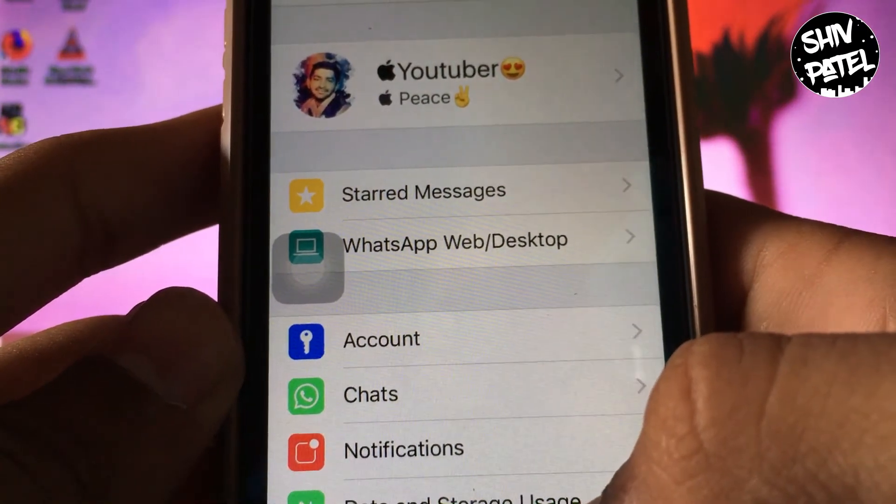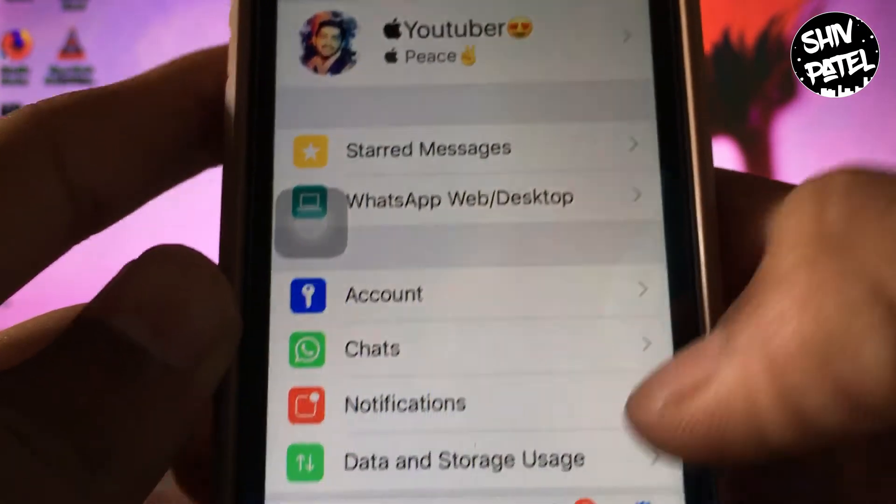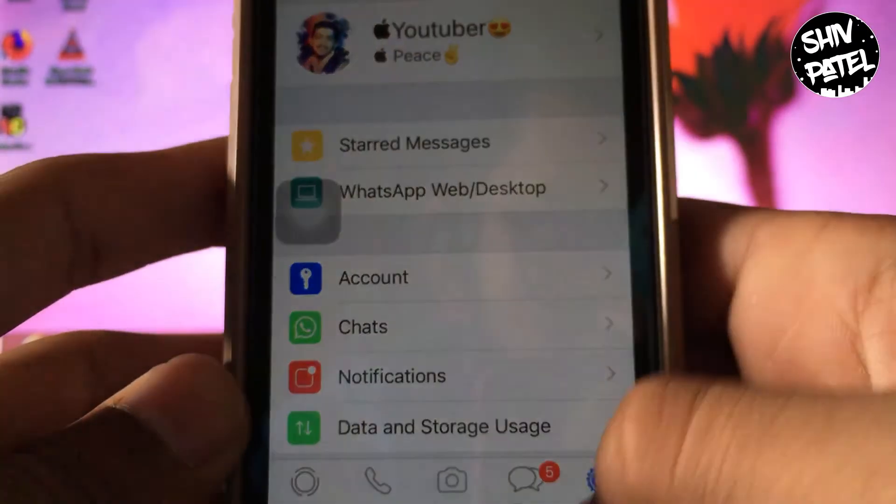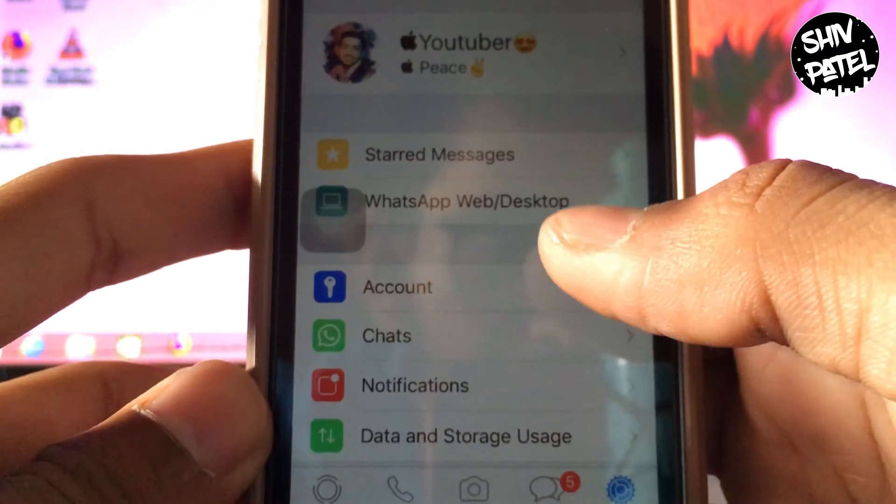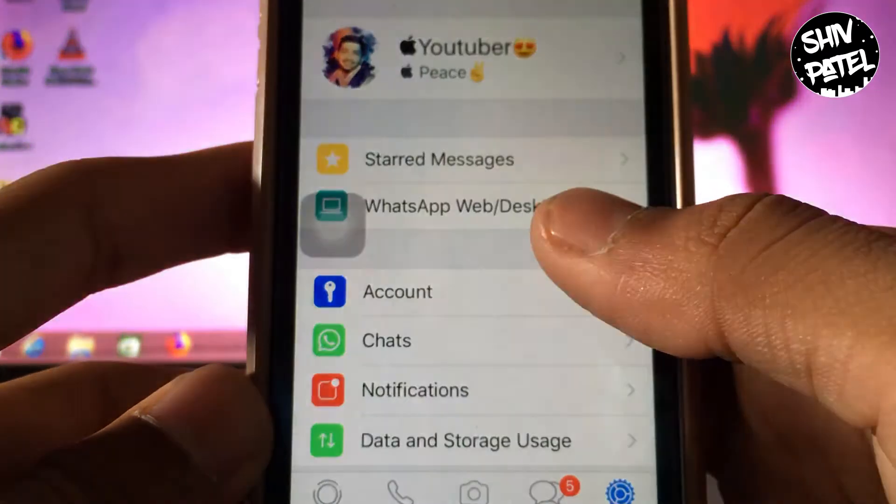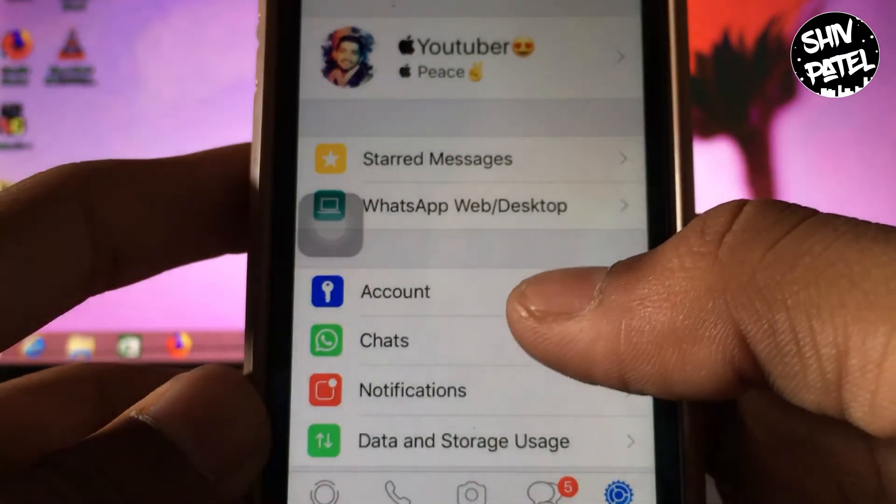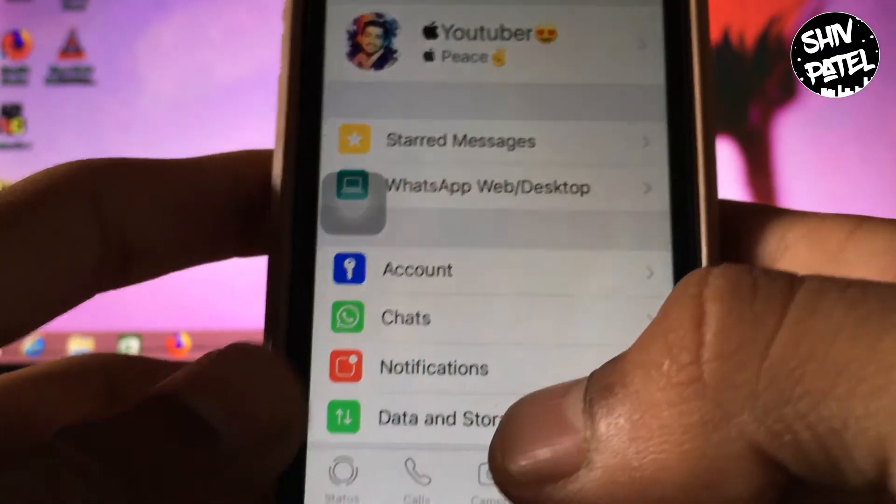You have to go to WhatsApp, go to settings, and then you have to go to WhatsApp Web slash Desktop.